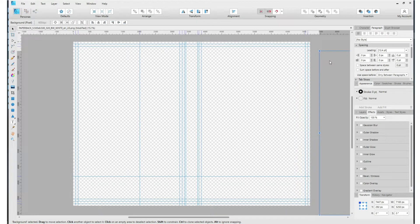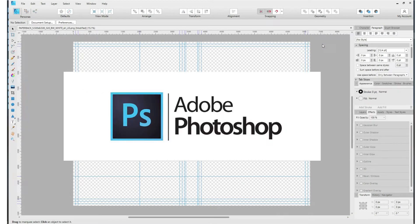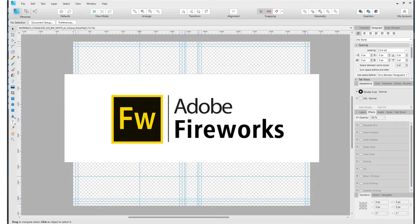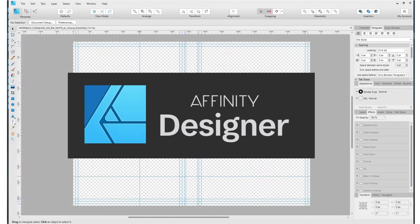You can use almost any graphic design program to design your covers, such as Adobe Photoshop, which I never use, Adobe Fireworks, which I love and have been using for 20-plus years to design my book covers. But now my new favorite graphics design program is Affinity Designer, which I'll be using exclusively going forward.